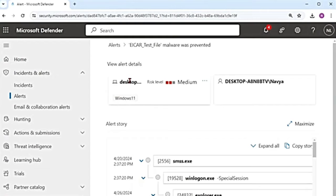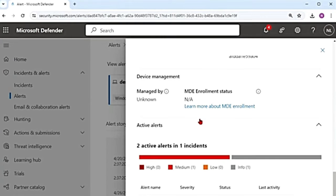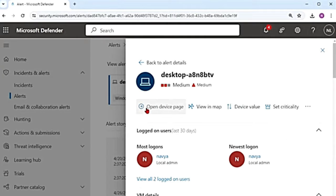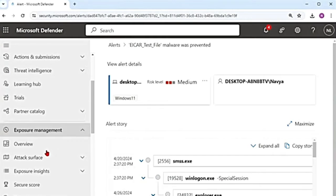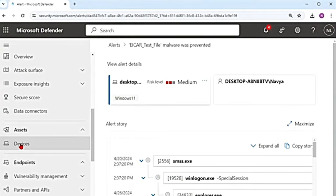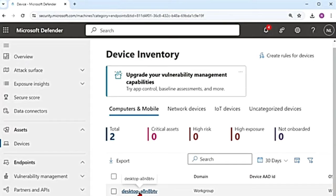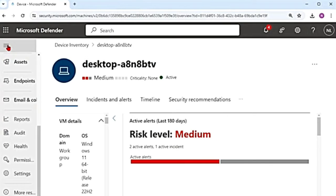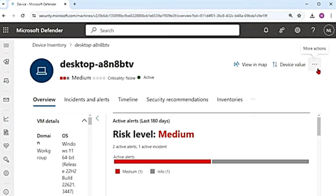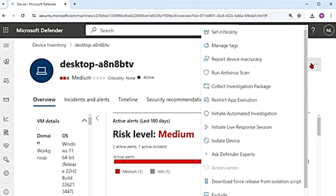And then I have the device page. If I click on it and then scroll up, it tells me open device page. I can go to the device page from here, or in the main menu, if I scroll down to assets, then there is devices. I can go to the device from here as well. I'm going to click on the device name. Say that you know this device is under attack — so what actions can you take?